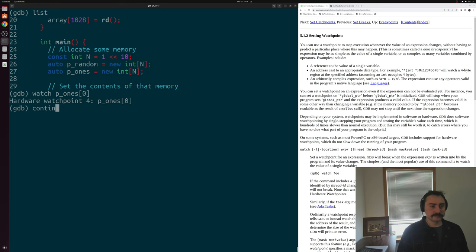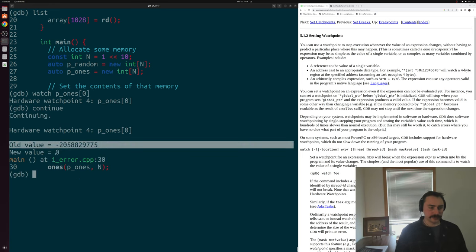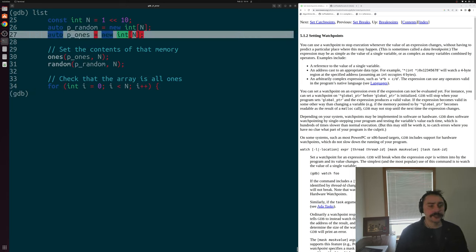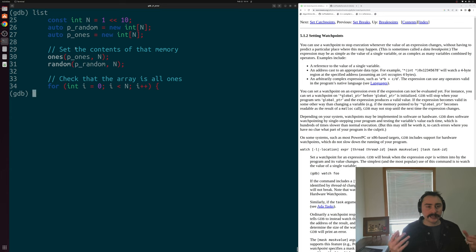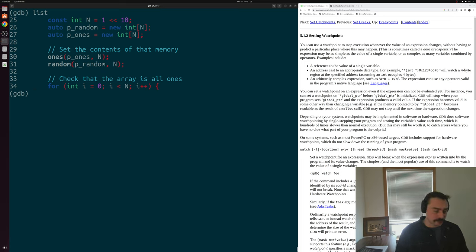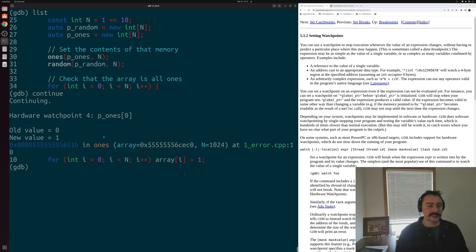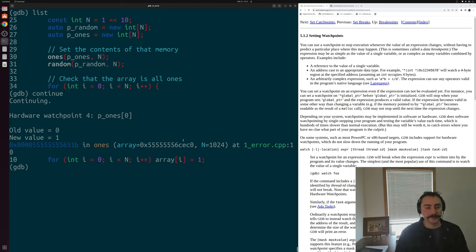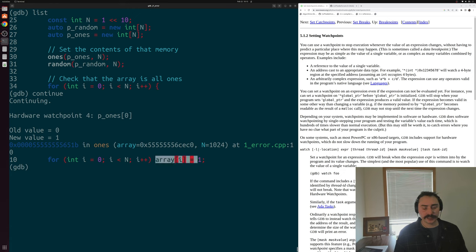Running continue, we go from some old value to a new value of zero, right before our call to ones. Doing 'list', that's right after our dynamic allocation — we hit the watchpoint because we did our allocation and the result of expression p_ones[0] changed. So that's our first watchpoint hit. Continuing again, we get our watchpoint hit inside our ones function — inside 'ones', we're setting the contents of this array equal to all ones, so we go from old value zero to new value one. We can see the array address passed in and n equals 1024.